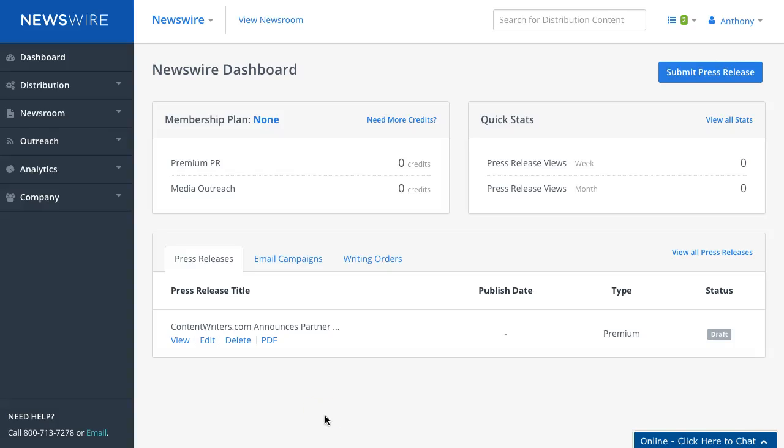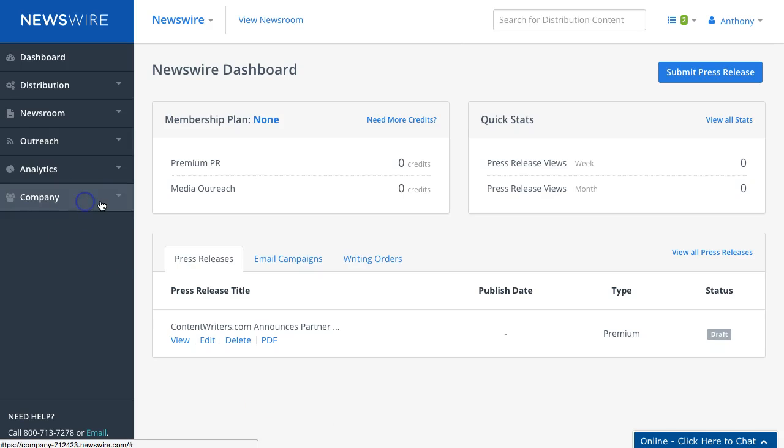Hi, in this video tutorial we're going to show you how to add a press contact and other company contacts to make a company directory for your company newsroom. To get started, click on Company, then click on Contacts.